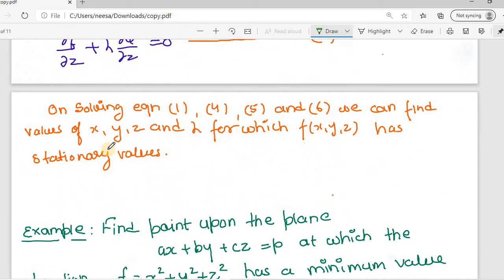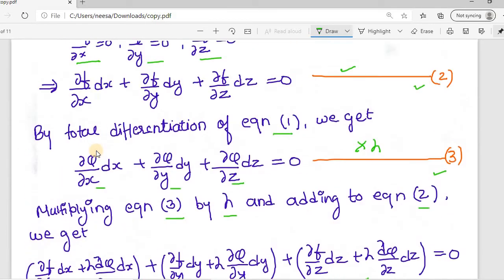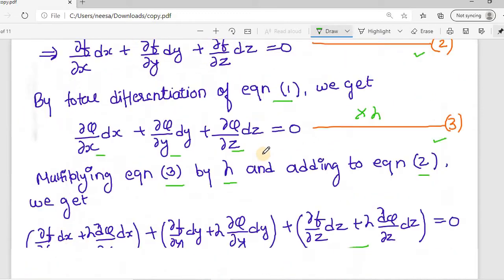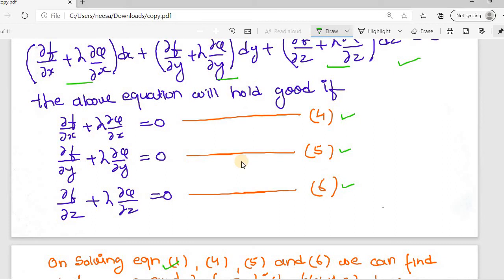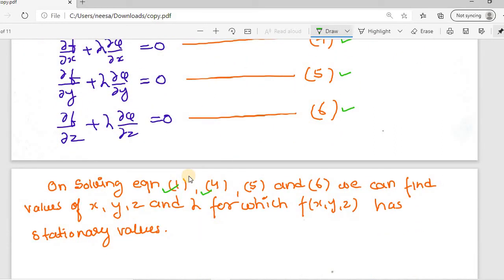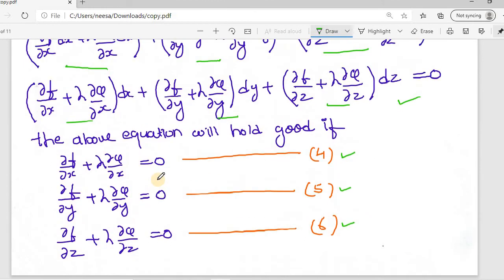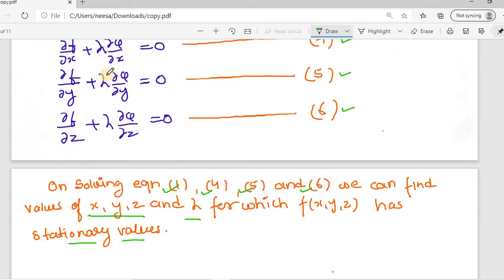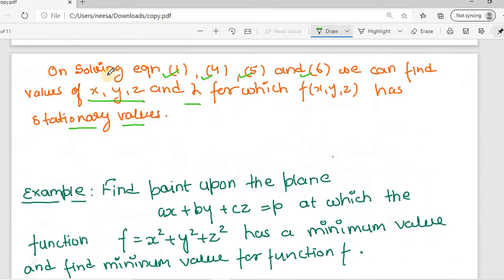Let's call these equation number four, equation number five, and equation number six. By solving equation number one along with equations four, five, and six, we can find the values of x, y, z, and lambda for which the function has stationary values. The only drawback of Lagrange's method is that we cannot determine whether the stationary value is a maximum or minimum.